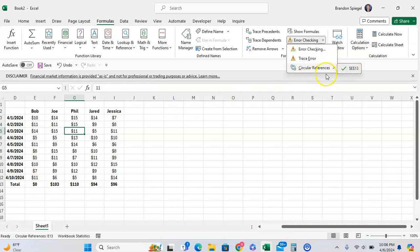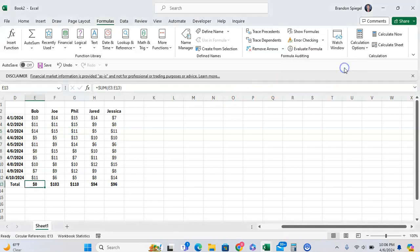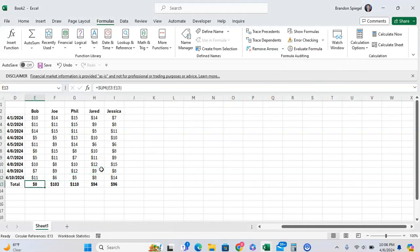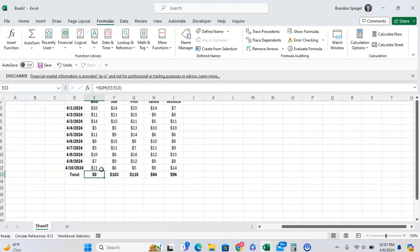So I click on E13, take it to the cell, and you might be saying, well, why is this a circular reference? It is just a simple sum function.